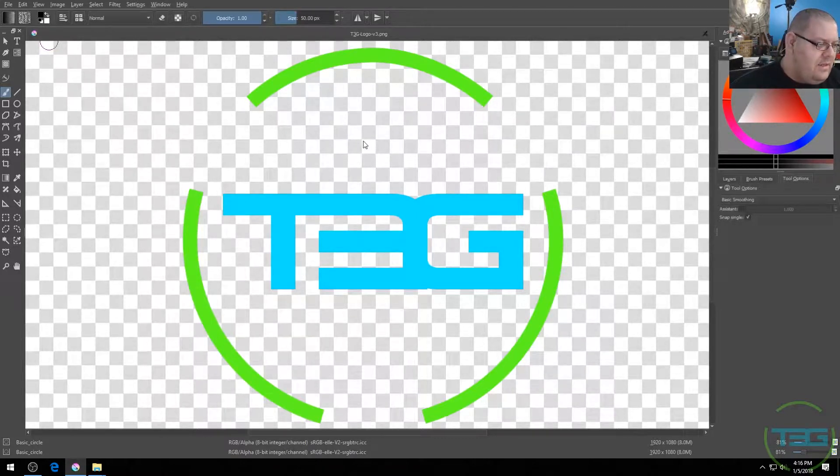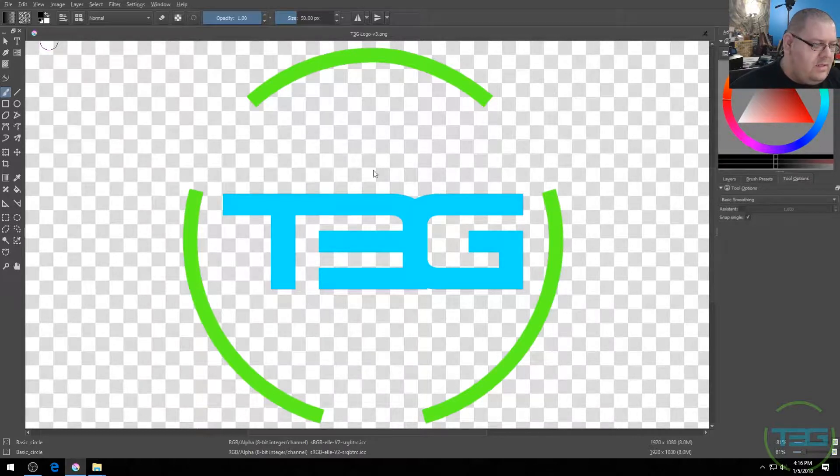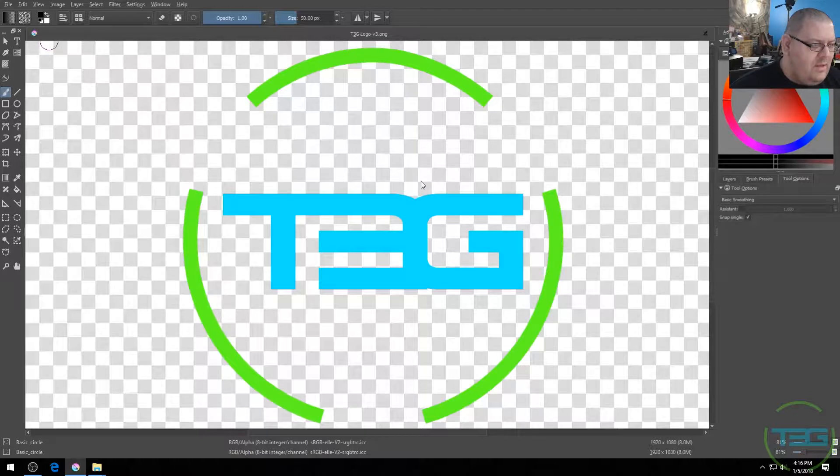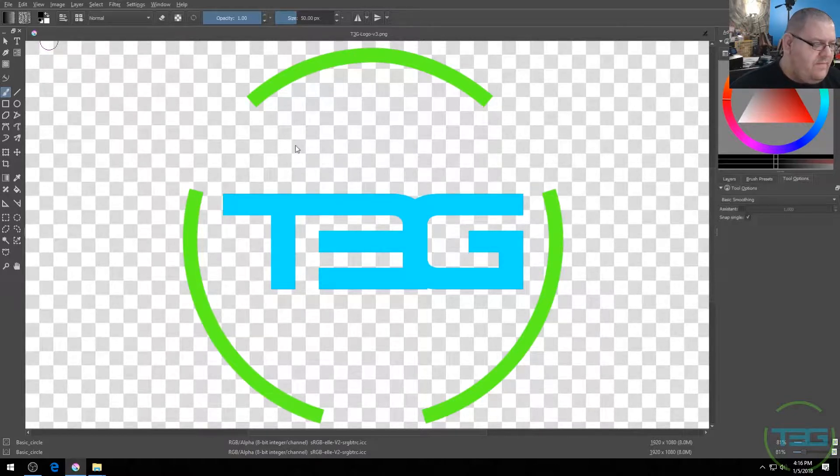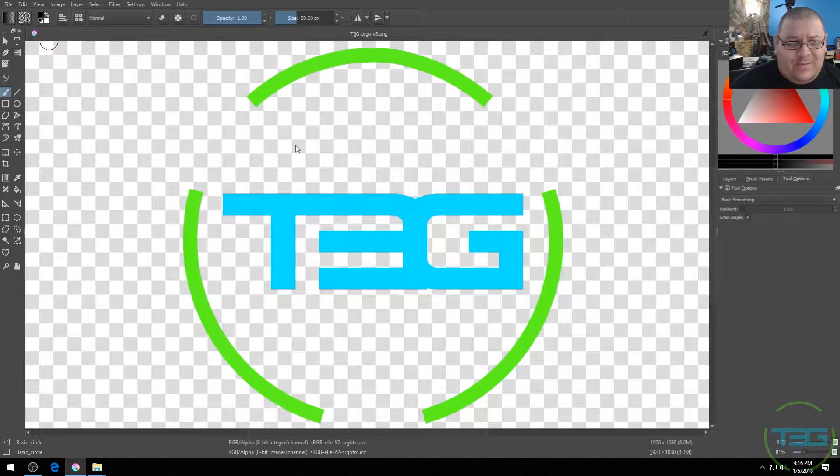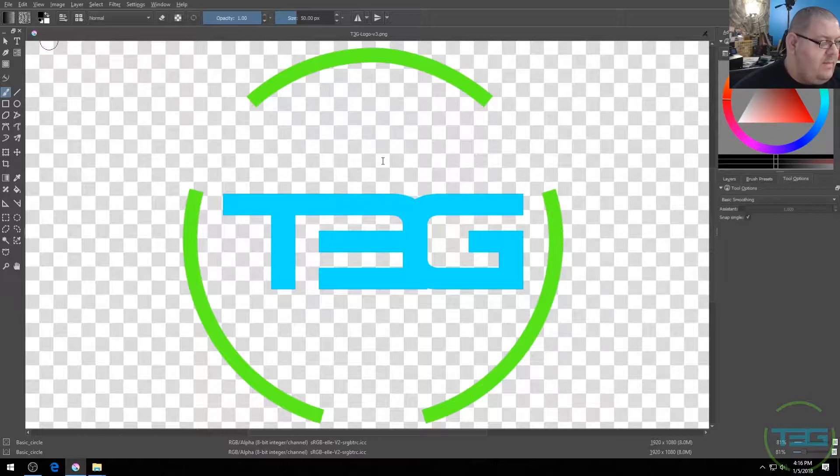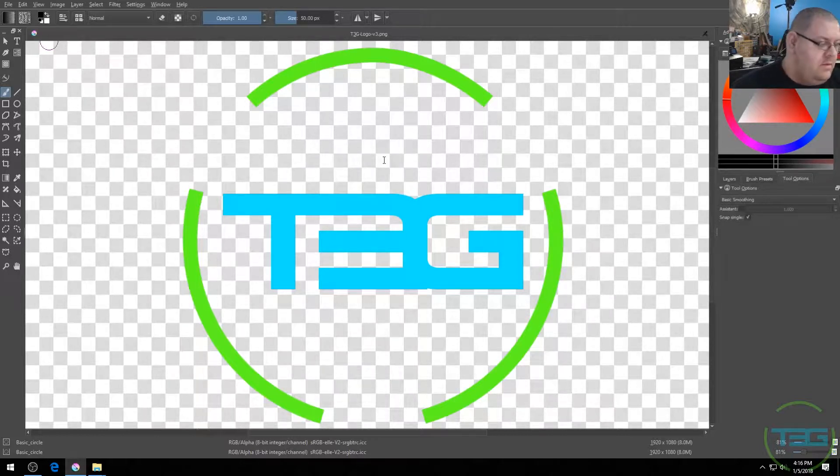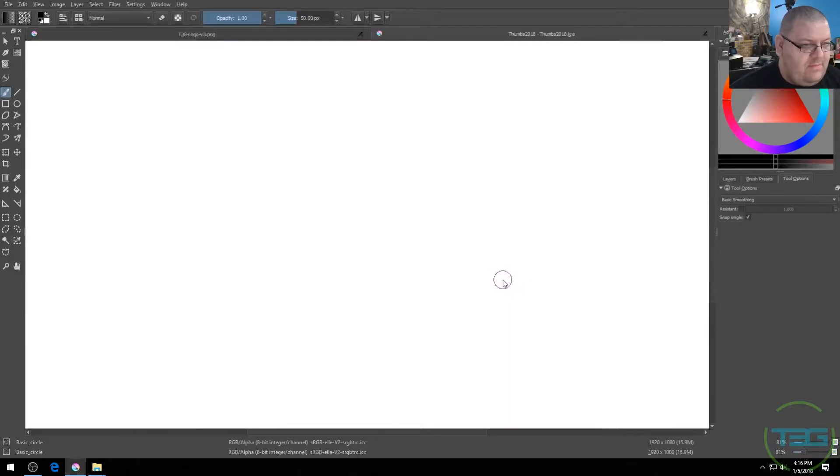And let's see background, color, layers, all that stuff you could set ahead of time. Size, predefined sizes, all that good stuff. Again, very similar to Photoshop. So I'm just going to name it Thumbs 2018 and we're going to hit create.